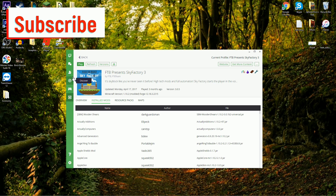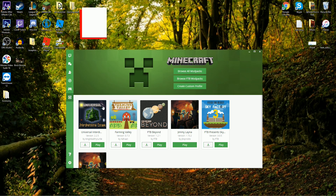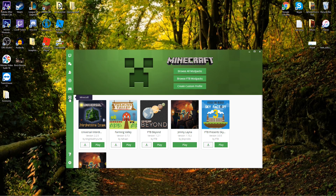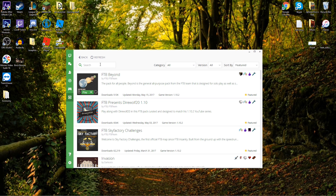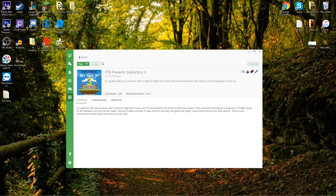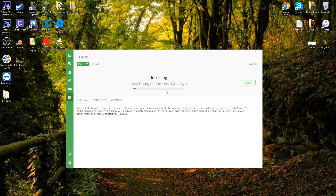Once you get through that, you're going to get something that looks like this. You're going to want to go to the one that says Minecraft right here. To install SkyFactory 3, it's very simple — you can either scroll down and search for it, or you can type FTB Presents and that will really narrow it down. Then come right here, select SkyFactory 3, and hit install. It's going to download and install.